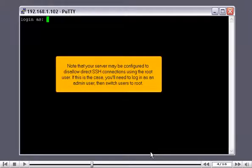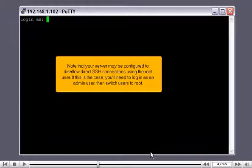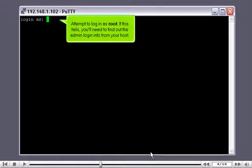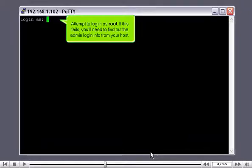Note that your server may be configured to disallow direct SSH connections using the root user. If this is the case, you'll need to log in as an admin user. Then, switch users to root. Attempt to log in as root. If this fails, you'll need to find out the admin login info from your host.